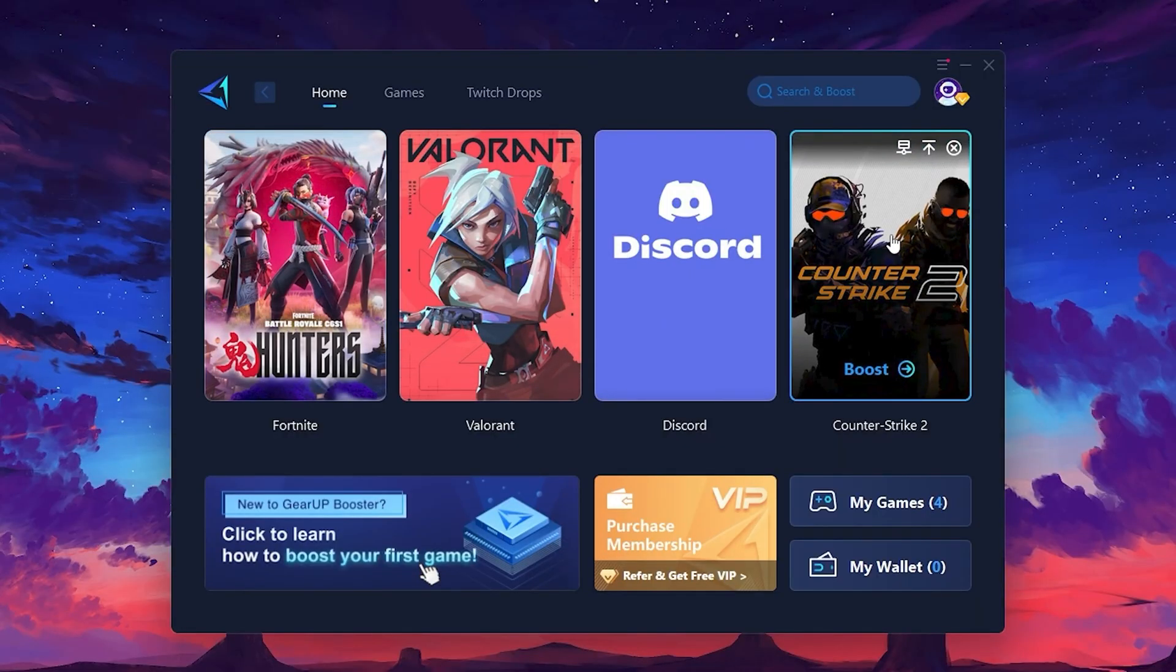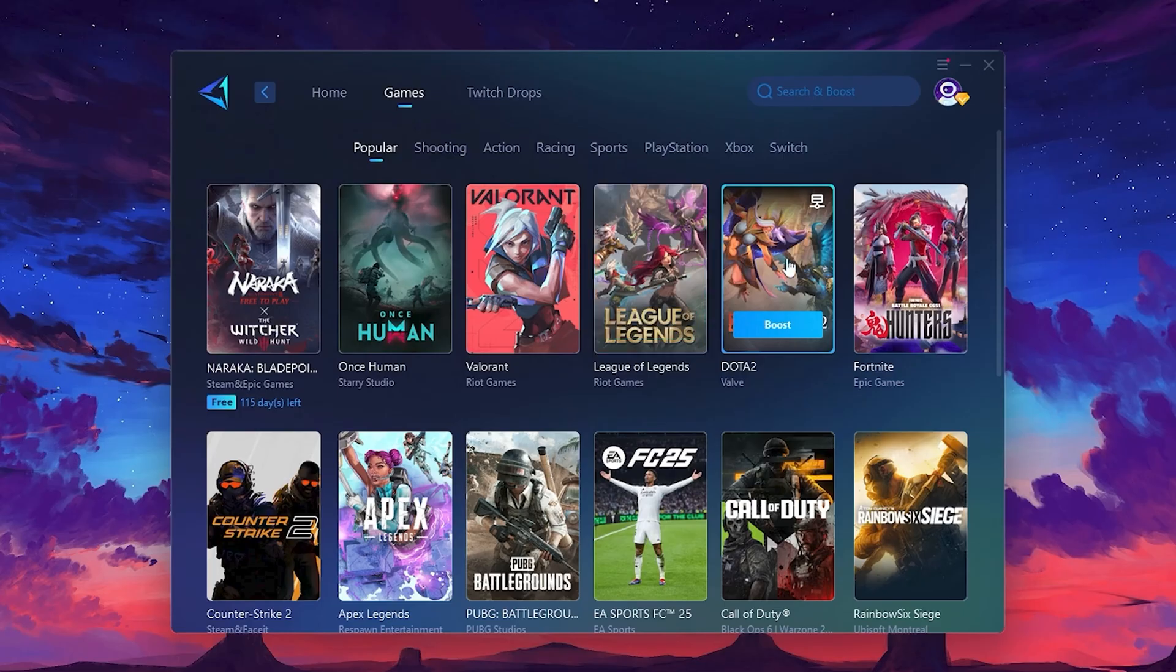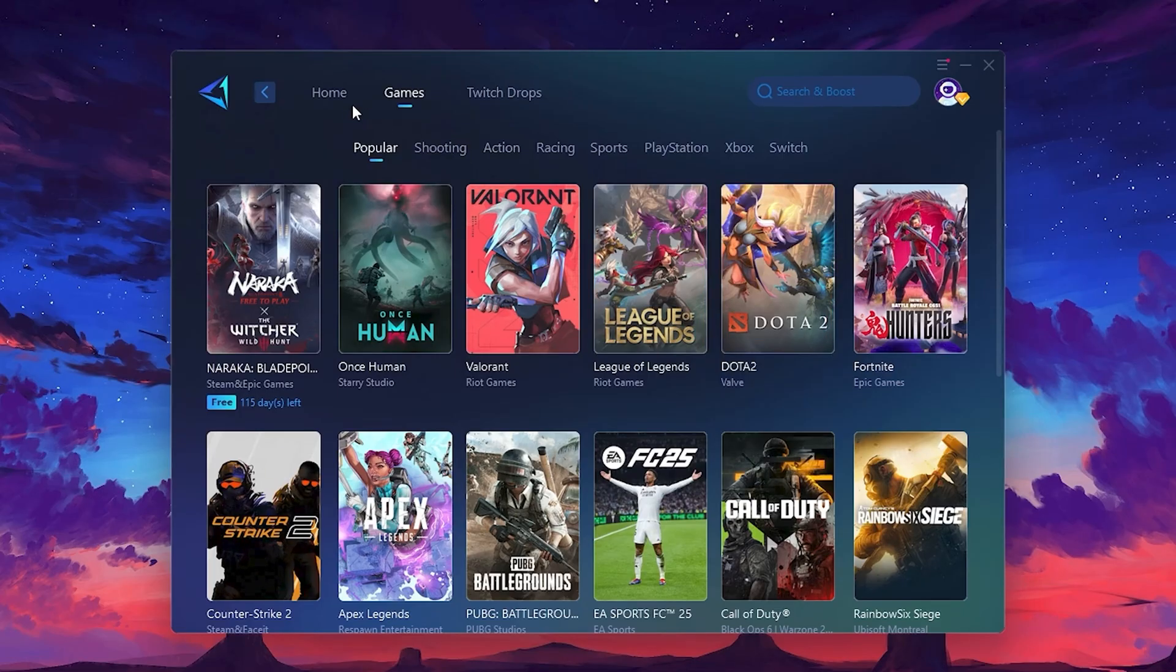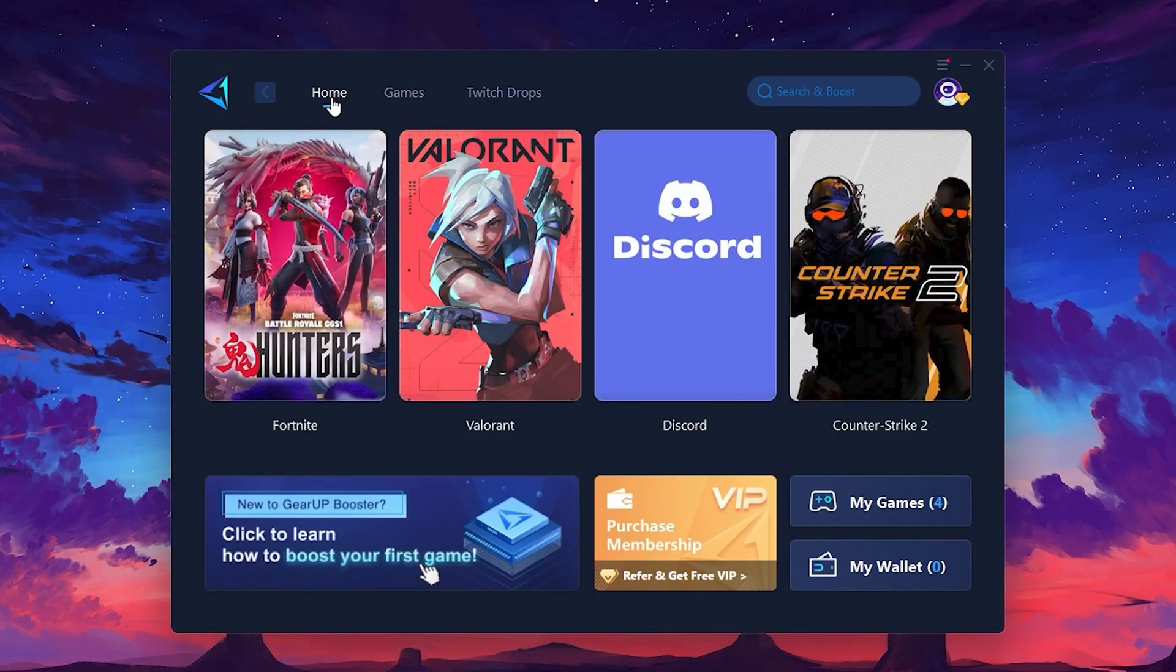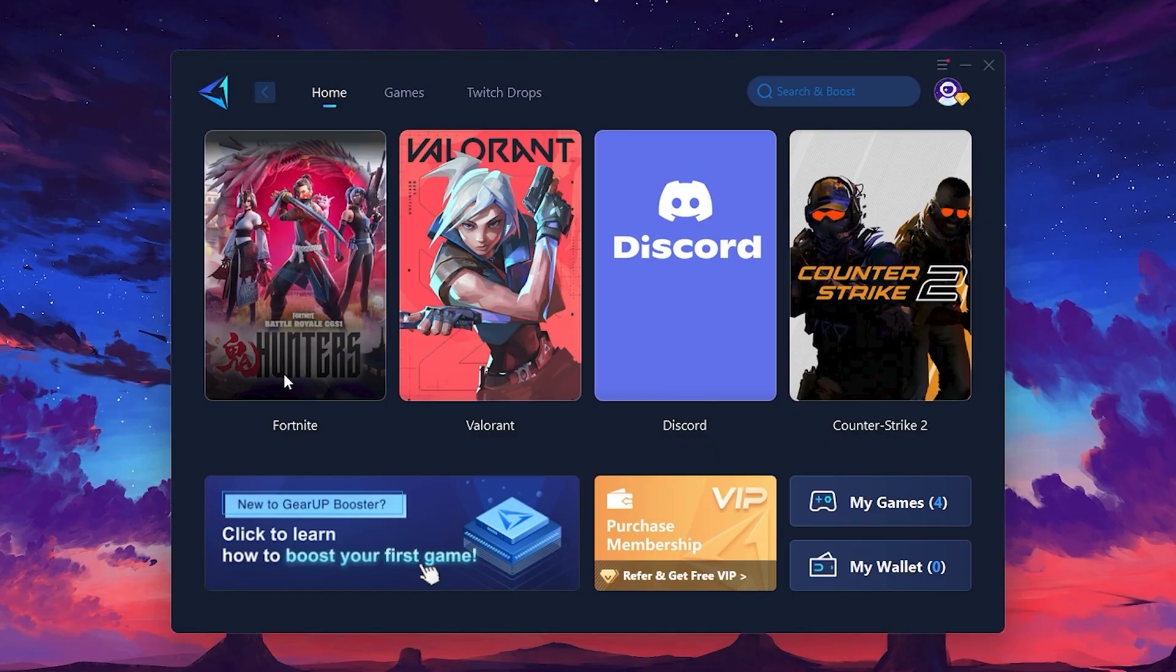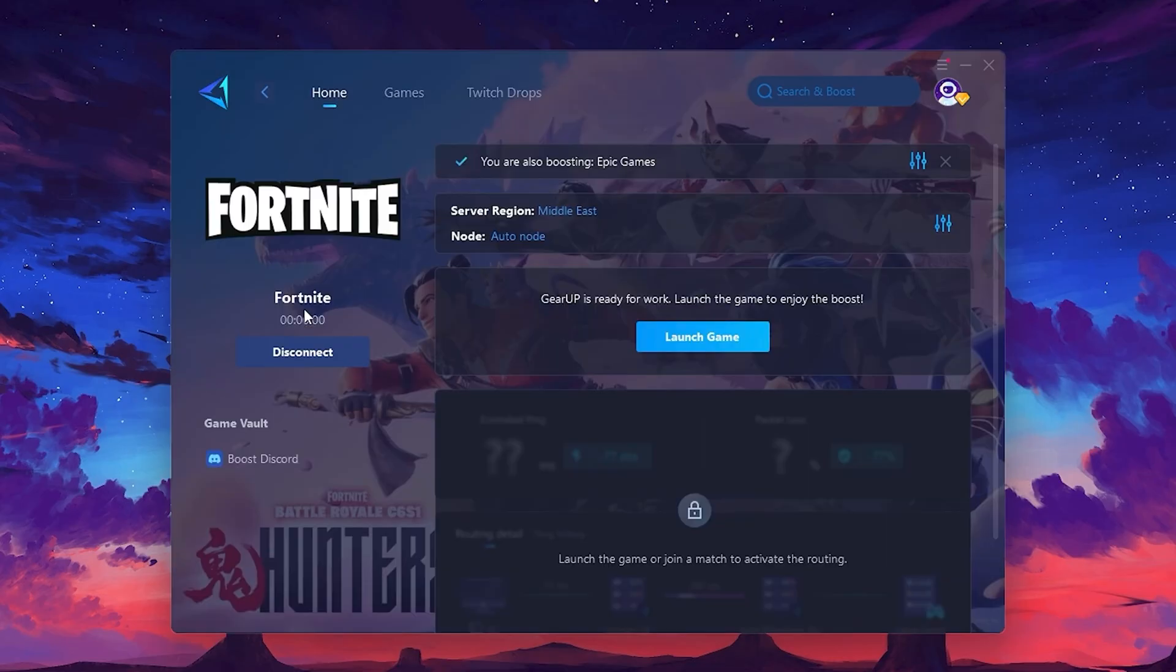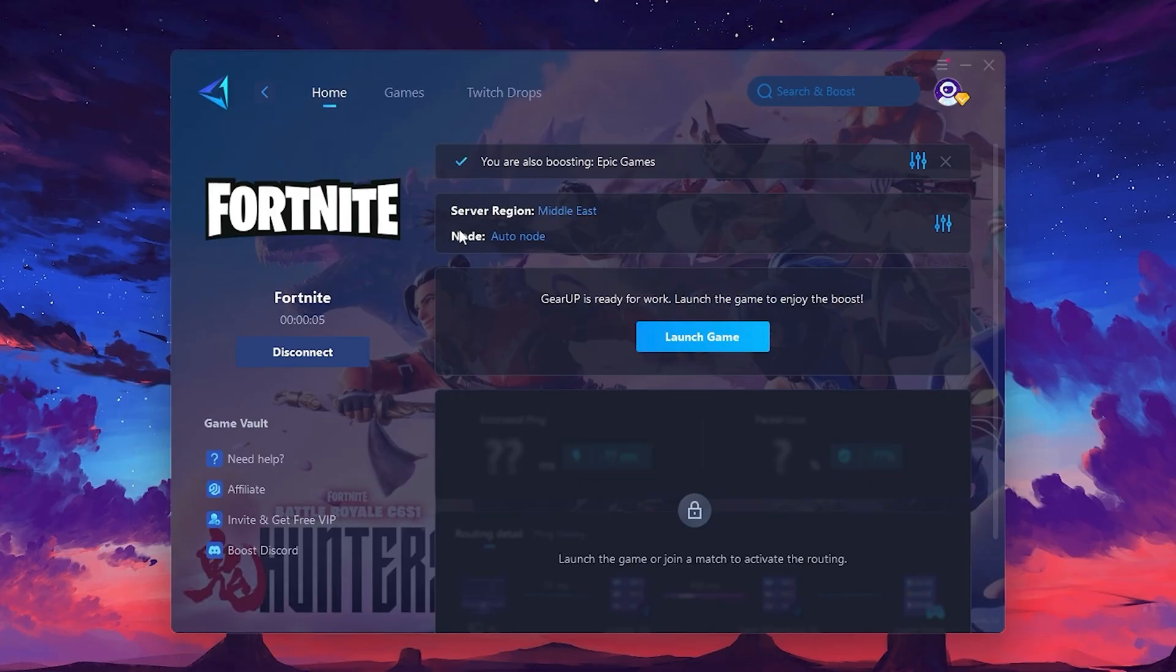If you go to the Games tab, you can browse thousands of games available for optimization. To optimize your network and FPS, return to the Home tab and select the game you want to boost. For example, I'll select Fortnite. Click the Boost button and the tool will begin optimizing the game. It will automatically find the best server for you. Next, you'll need to choose your server region.